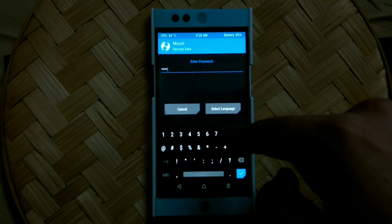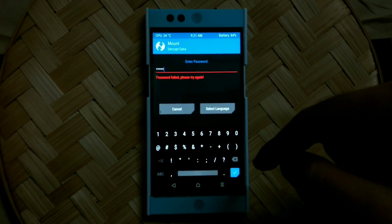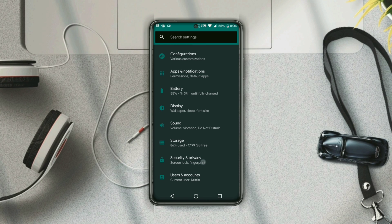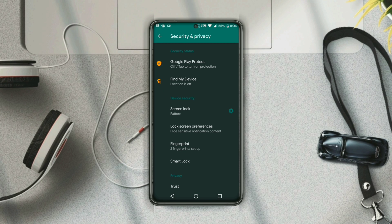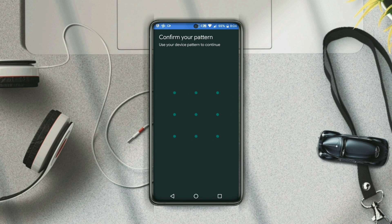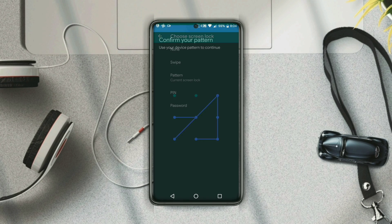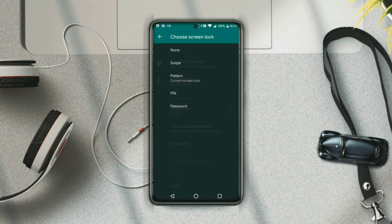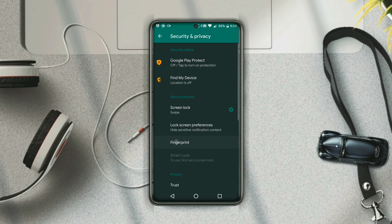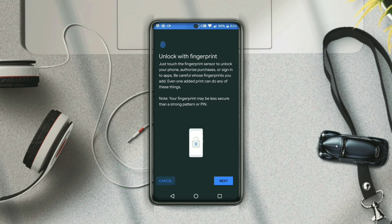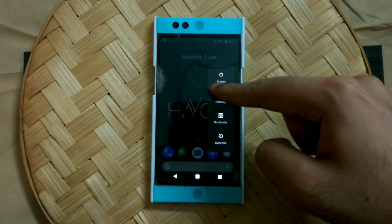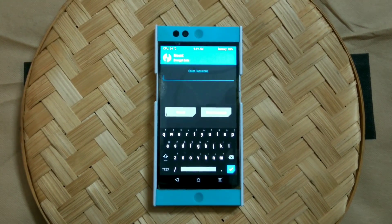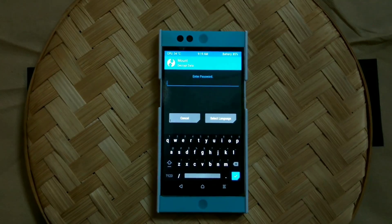In case the password doesn't work, reboot into system and remove the secured lock screen. Press and hold the power key for a few seconds, then your phone will start booting normally. Once the phone boots up, head over to the security settings and remove the PIN, pattern, password, or whichever lock screen you were using, and also remove any fingerprints you had enrolled. Once done, reboot into TWRP again and see if it still asks for a password — if it does, press Cancel.